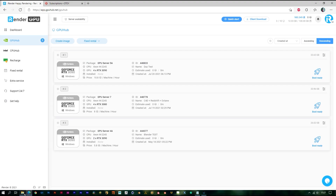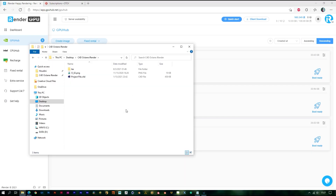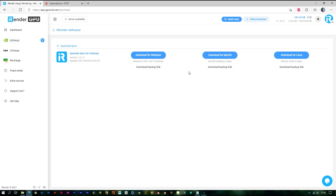Before booting the image, make sure you have uploaded the scene file and all the data you need to your cloud storage like Google Drive or Dropbox, etc. In case you don't have any cloud storage account or don't have enough storage space, you can use our Sync app — it's free and really convenient. You can download it from here.